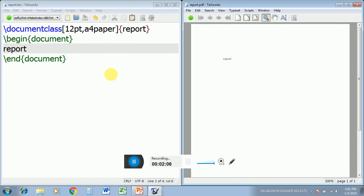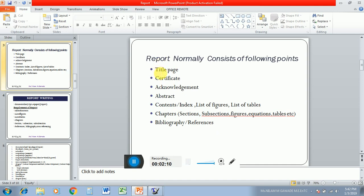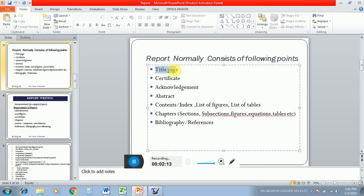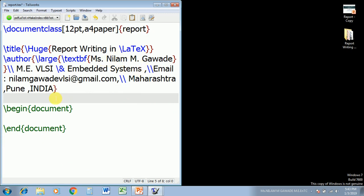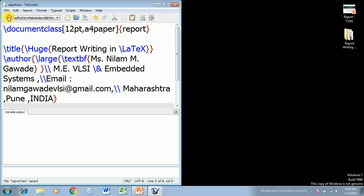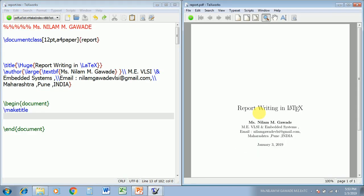Now our next stage is to create a title page. I have written a title command with 'huge Report Writing in LaTeX' and the author's name, qualification, and address. Now we have to display the title page. For displaying the title we need to write the command \maketitle. Let us save and compile and see the output. We can see report writing in LaTeX with author details and date displayed. This \maketitle command plays an important role — wherever you put that command you will get the title there.